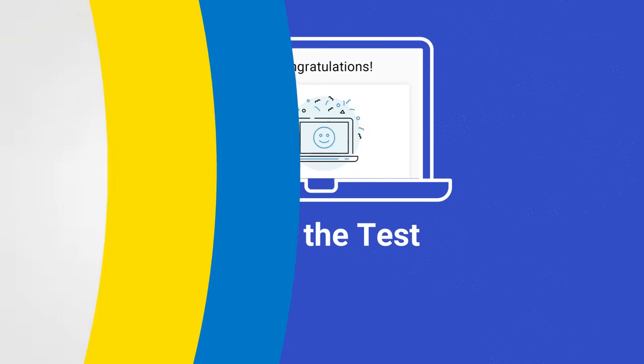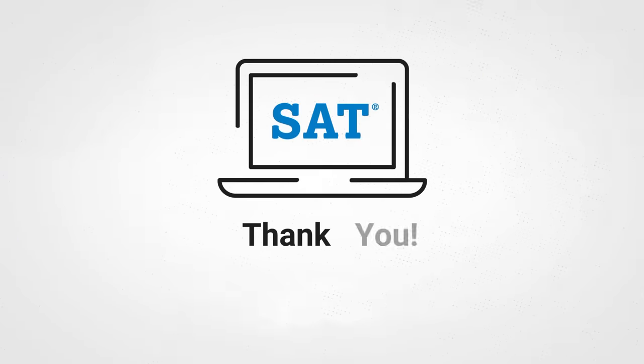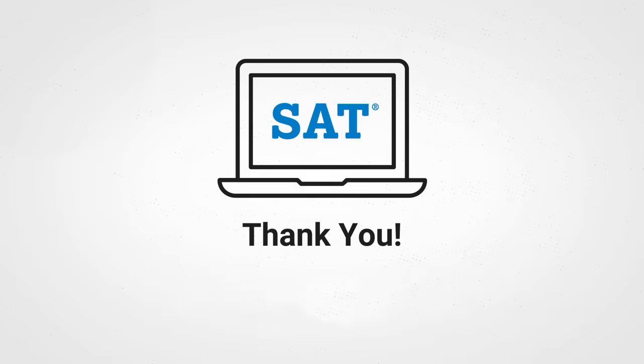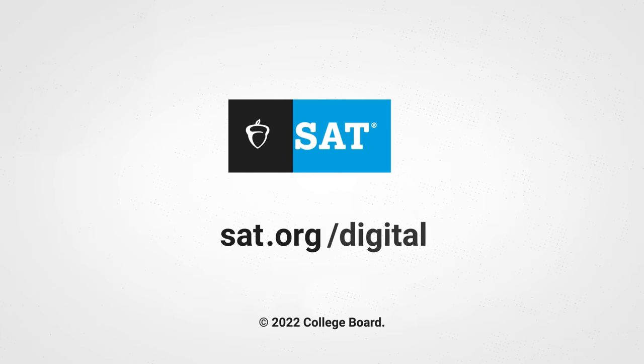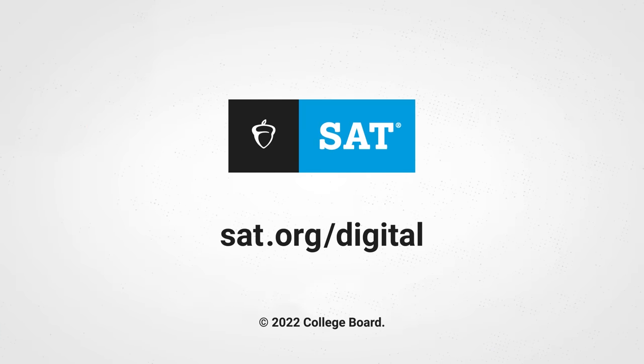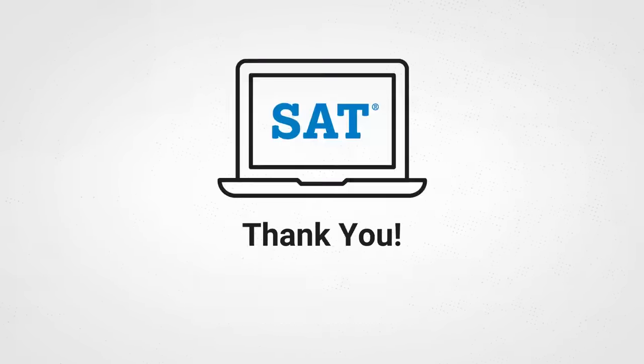We're excited for you to take the digital SAT. Download the BlueBook app and start practicing today. Thank you.